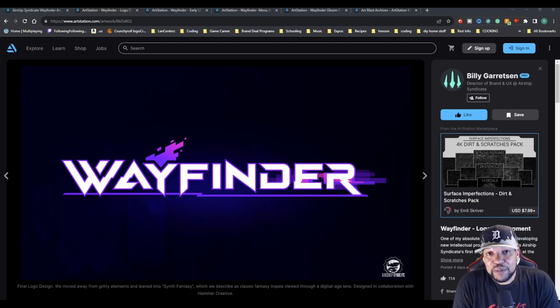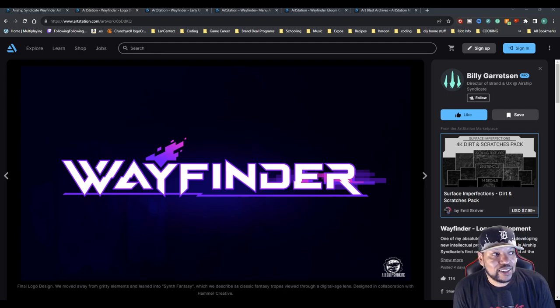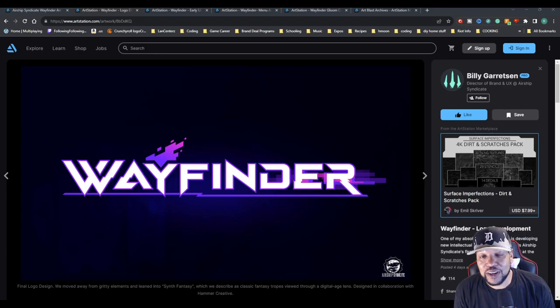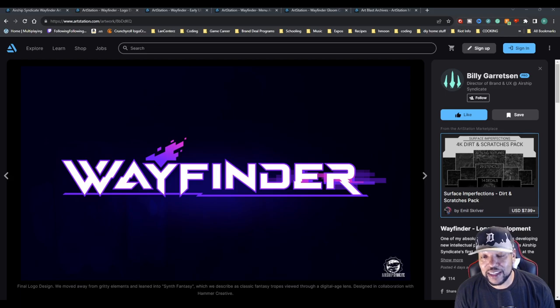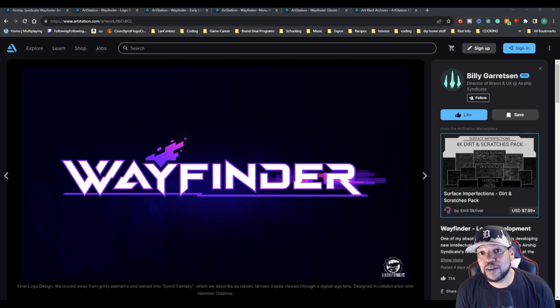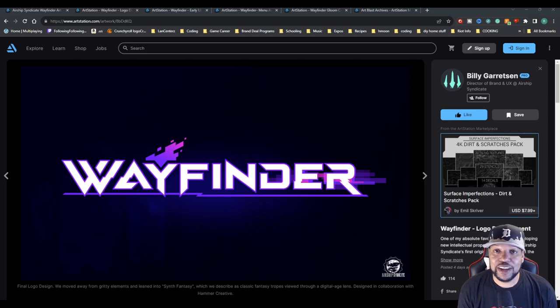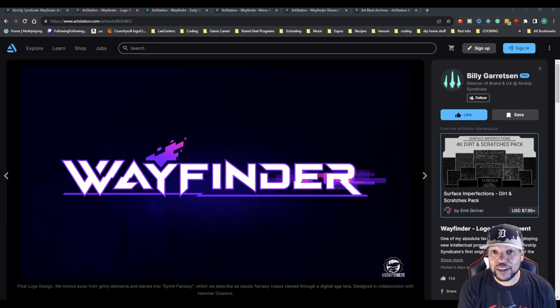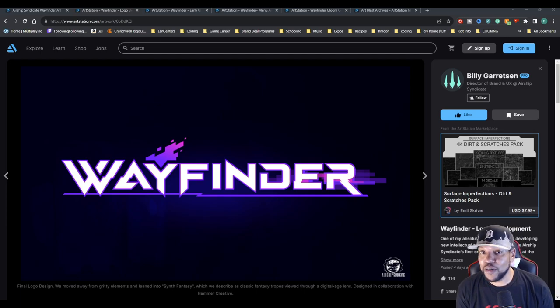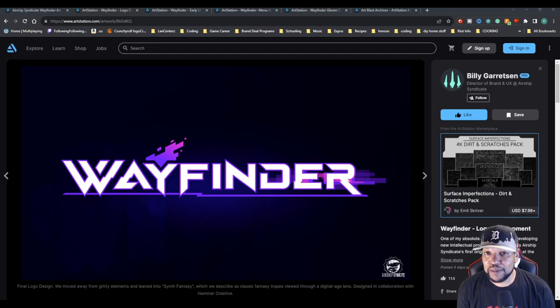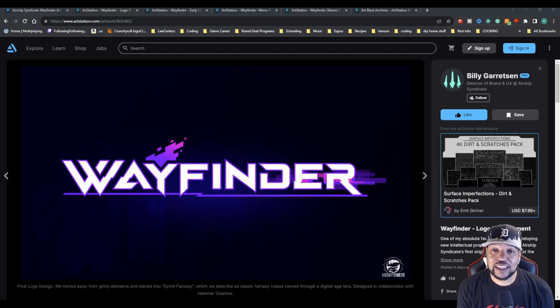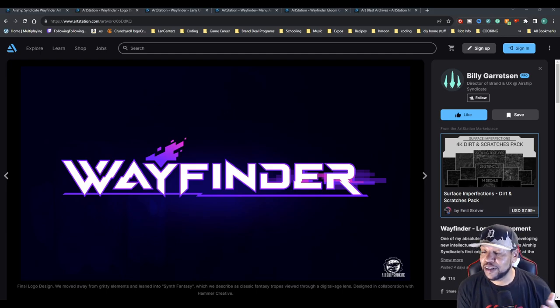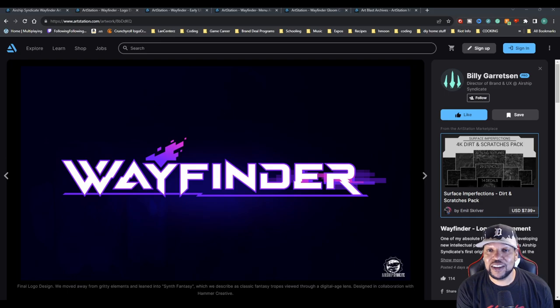So Wayfinder teamed up with ArtStation to do an art blast, which is something they do on their magazine where they showcase art from various different games and game artists. You can go in there, look at all the concept art and stuff like that, but in this video I wanted to showcase some of the things that Wayfinder could have been.